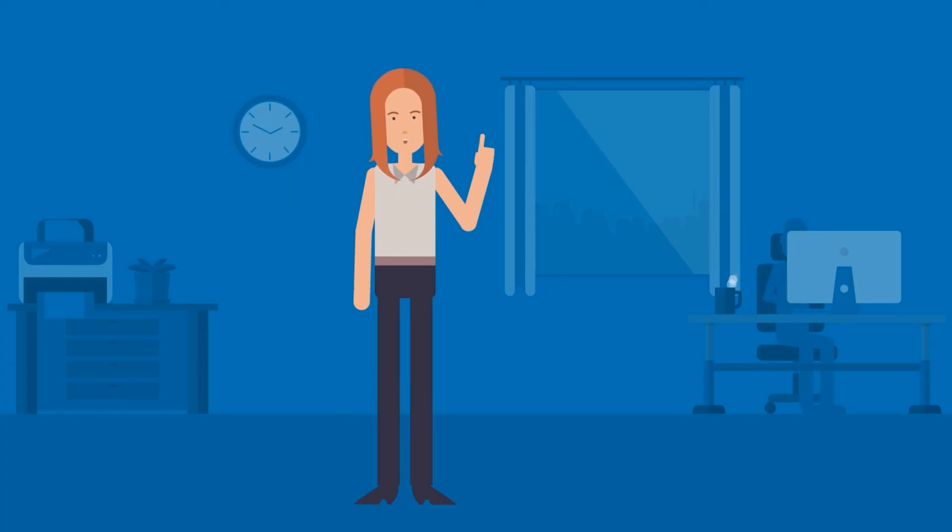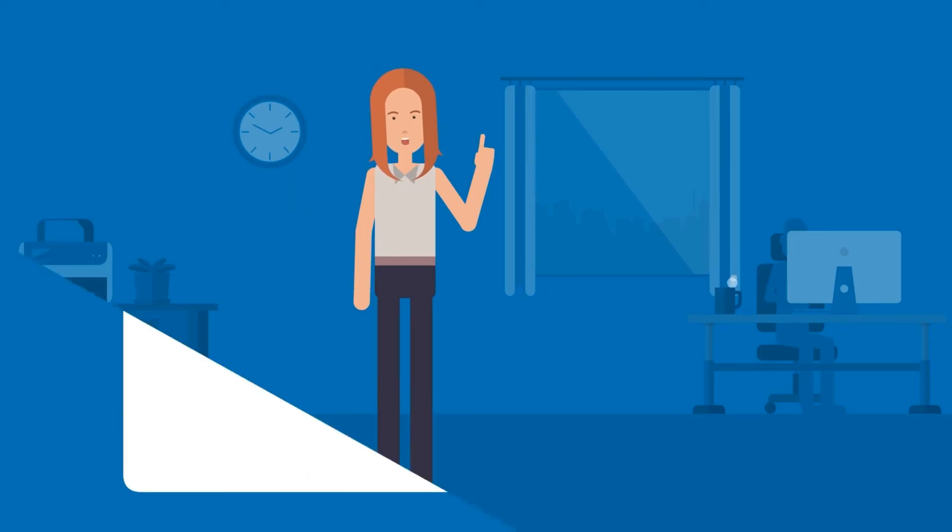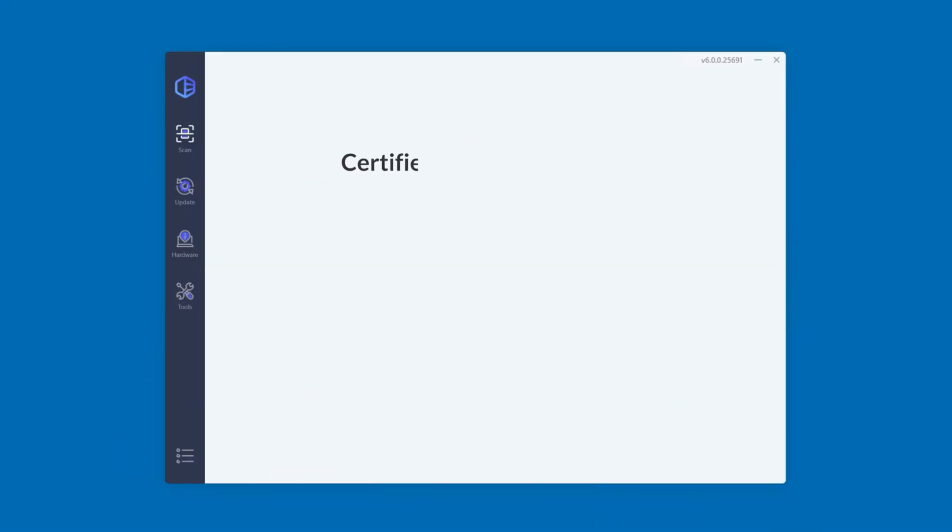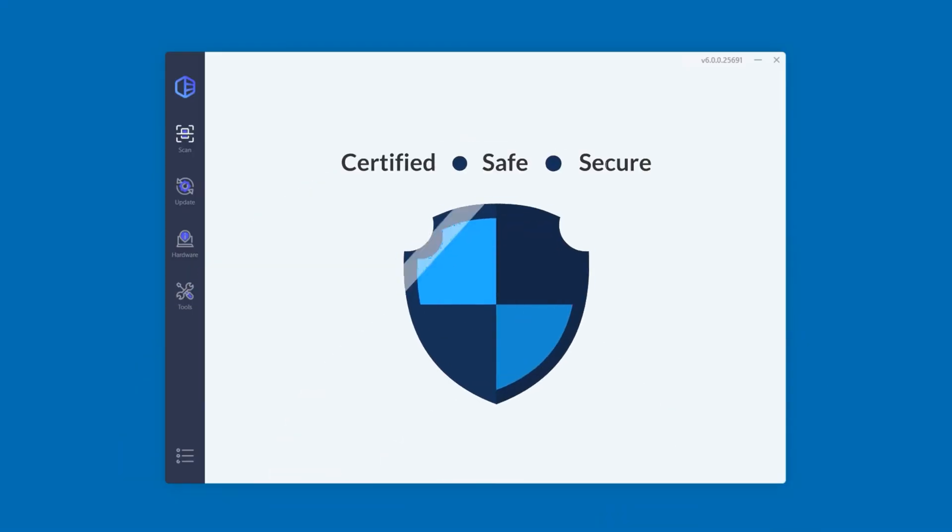Oh, and one other thing. All our drivers come straight from your hardware manufacturer, and they're all tested and certified, safe and secure.